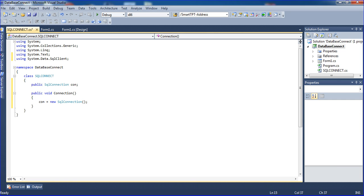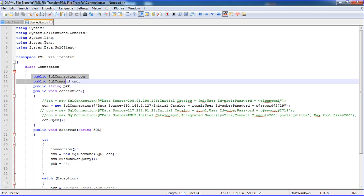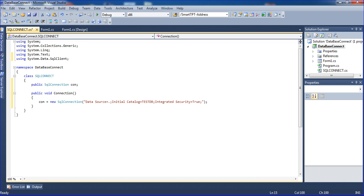Inside the double quotes I am pasting the connection string — control V to paste it inside the double quotes. We have pasted it. So this is the public connection setup here.